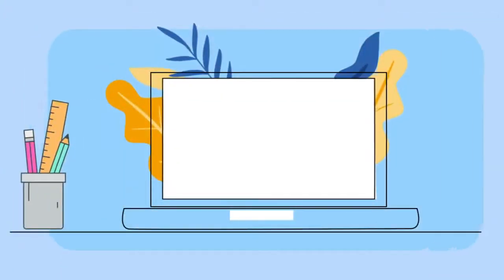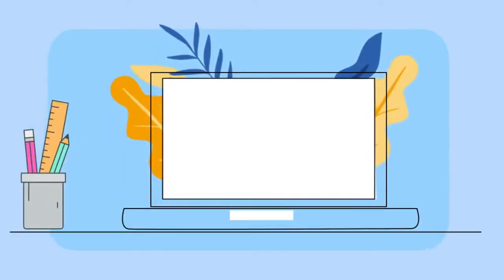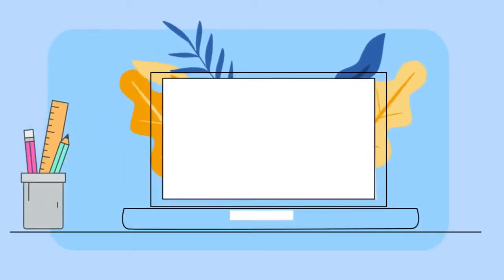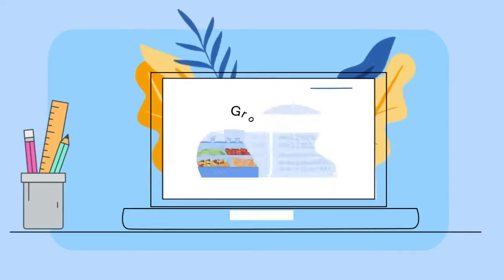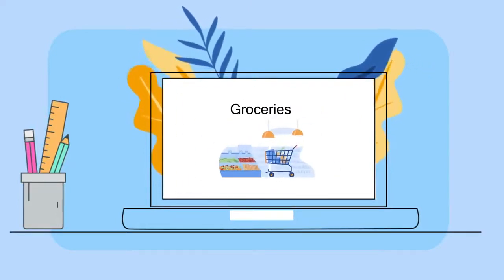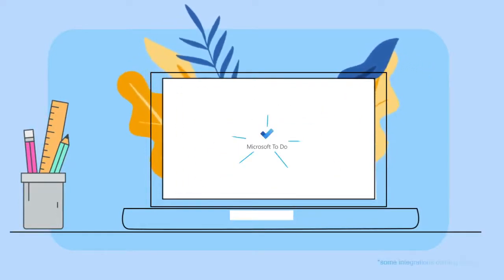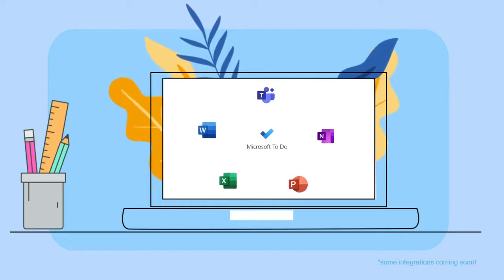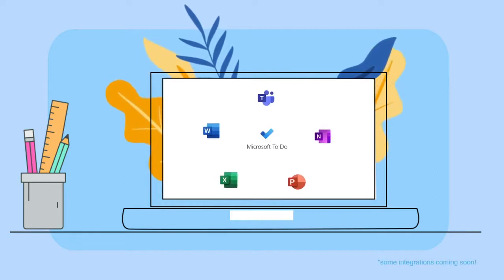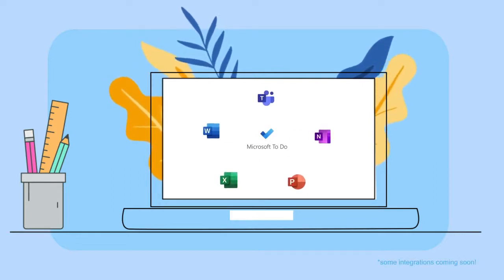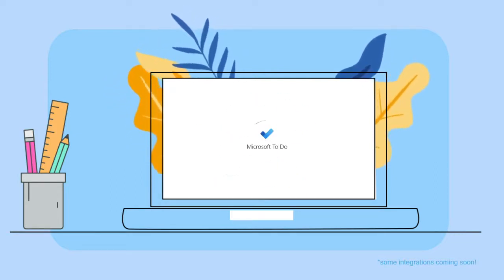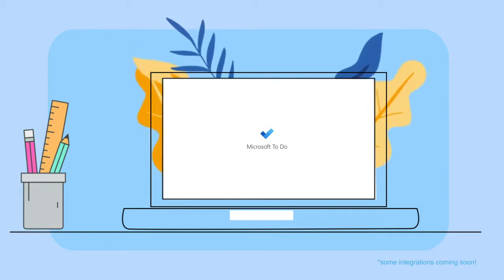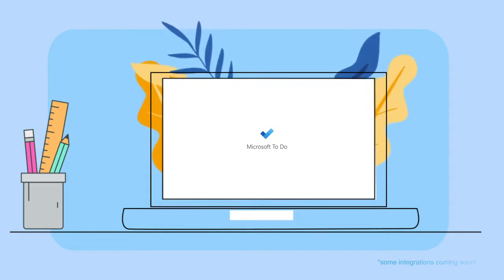Microsoft To-Do helps you create a list for anything—for work, home projects, or just your groceries. It also integrates with other Microsoft tools, so you can manage your work and personal tasks securely at one place.